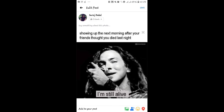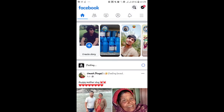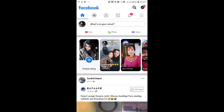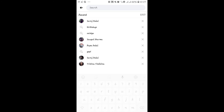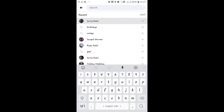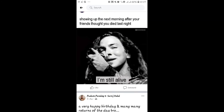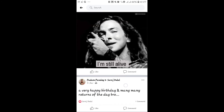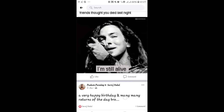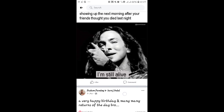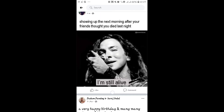Once the privacy has been set to friends only, whenever someone from your friend list sees this post, they will not be able to see the share button. This is because if the user is allowed to share this post, then the post will be visible to their friend list as well.